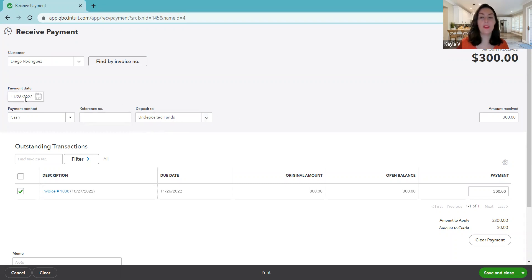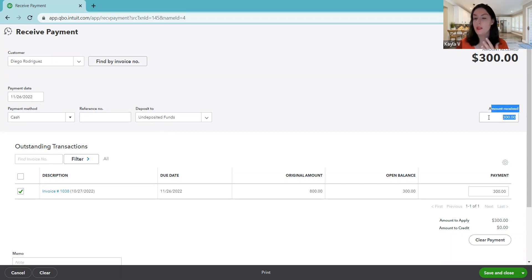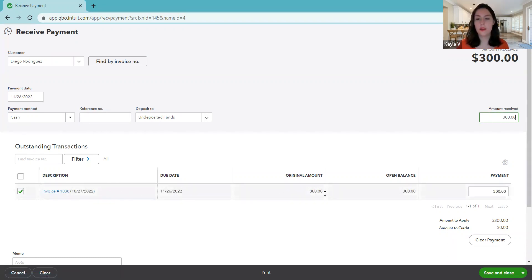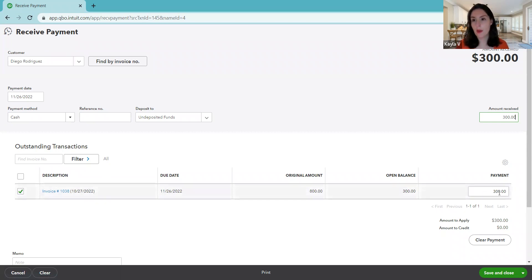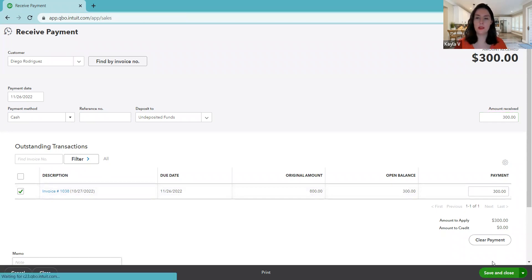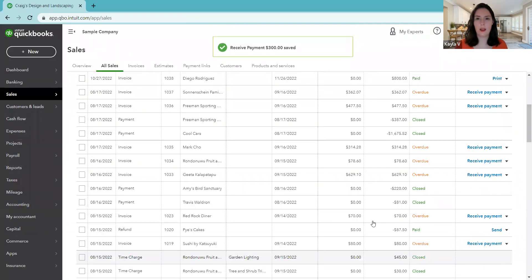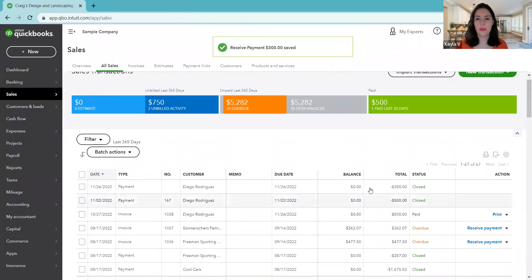So here we've got our payment, $300 on the right. Amount received, yep, that's right, $300. And the invoice is checked off. Original $800, open balance $300, and the payment is $300. So it's going to apply a payment of $300. We're going to save and close and see now what does our list look like.